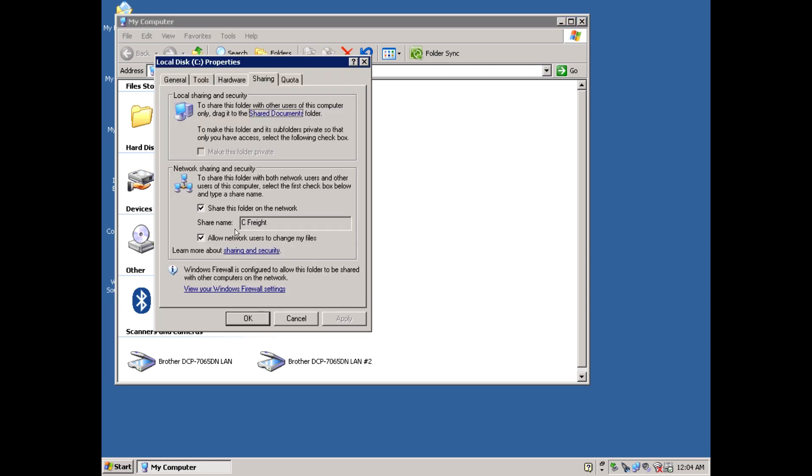and check both options under Network Sharing, then Apply. This will allow you to transfer files across your network to your 32-bit machine, so you can drag and drop them into your sampler.